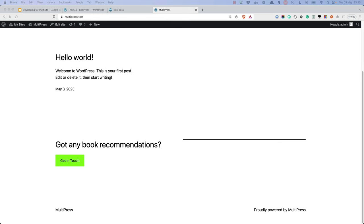However, let's say you wanted to include the main site name in the footer of the theme, regardless of which site was currently being viewed. You could use the switchToBlog function to switch to the main site, retrieve that site name, and then restore the current site to get the current site name.